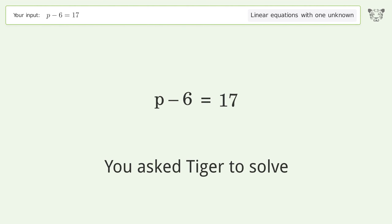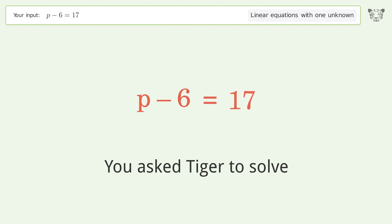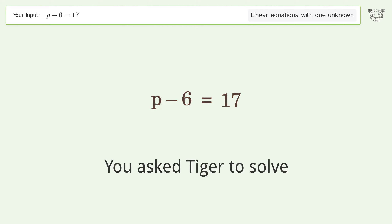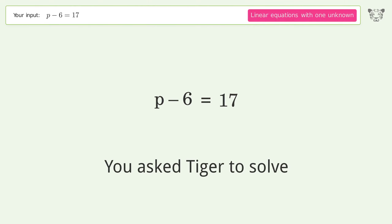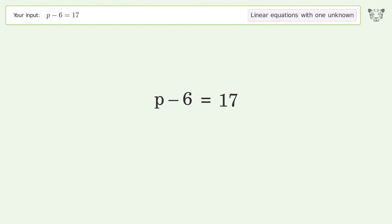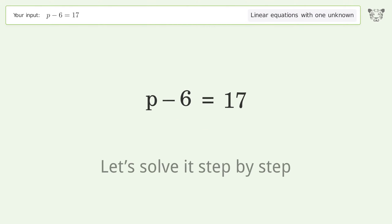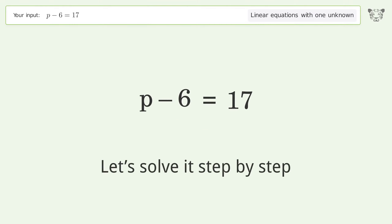You asked Tiger to solve. This deals with linear equations with one unknown. The final result is p equals 23. Let's solve it step by step.